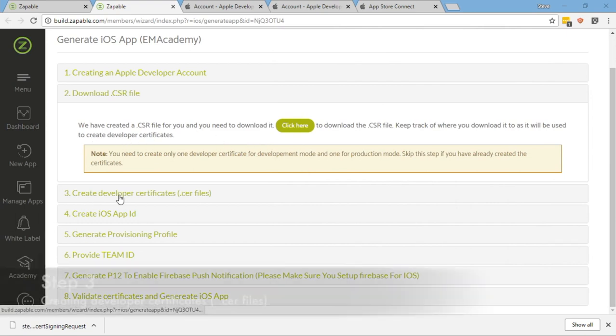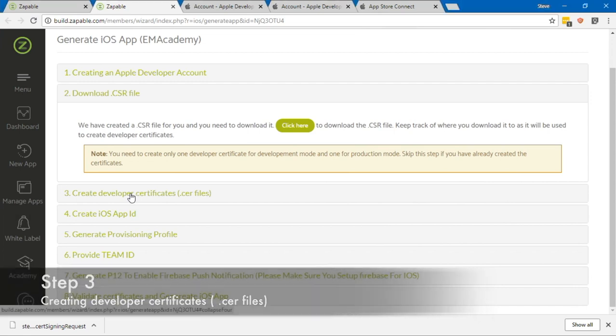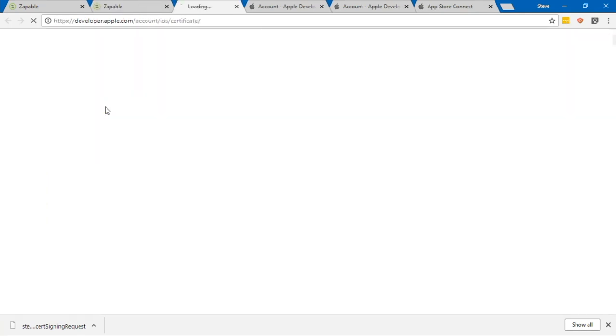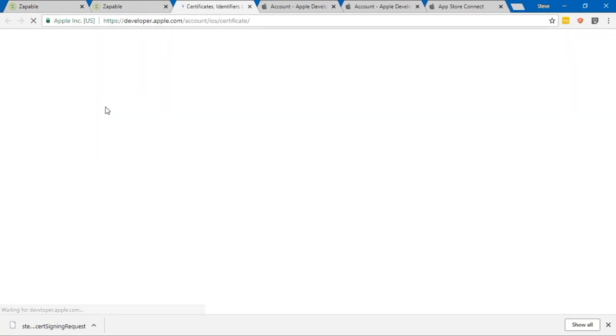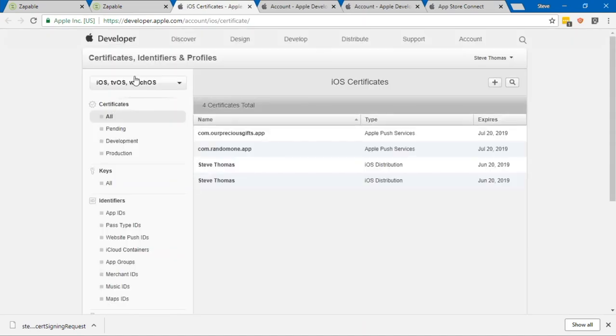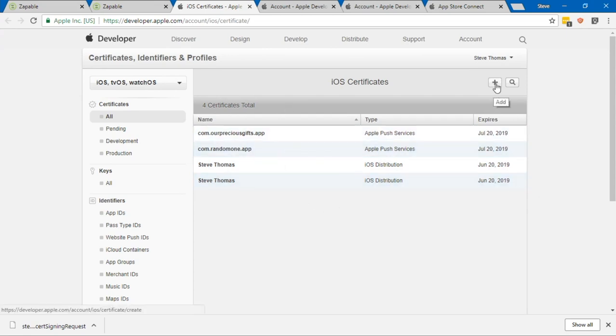I'm just going to keep everything in this particular folder so when it comes to uploading it on the other side with the Apple system, I know where to look for this information. I've got that file there. Now we need to create some developer certificate .cer files. Let's click on that next option. Click here to create a developer certificate.